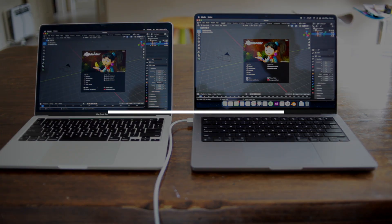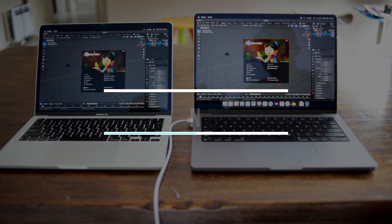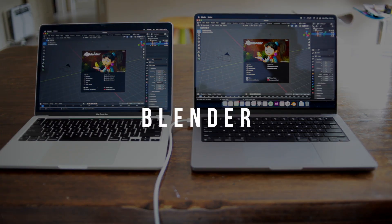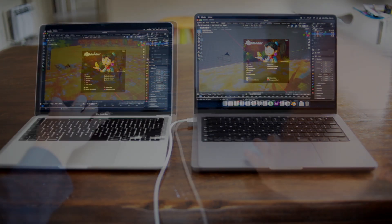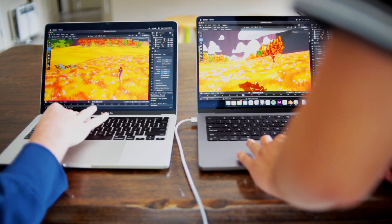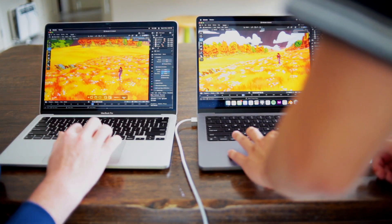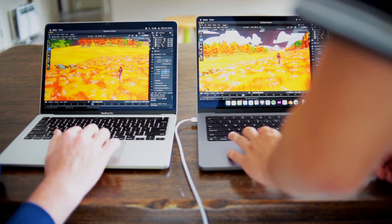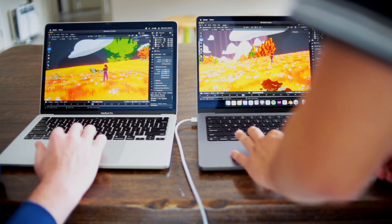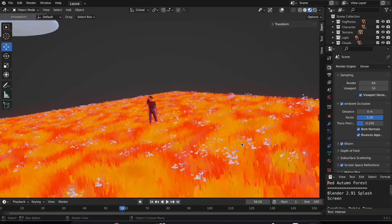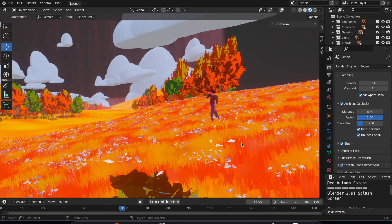First up, we have Blender and we're loading and testing a few different projects. The first one is called Red Autumn Folders. Moving around the scene is pretty smooth. This isn't really the heaviest project to run and running the scene is also no problem.